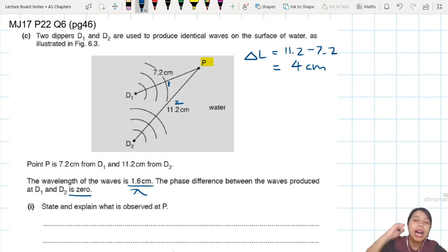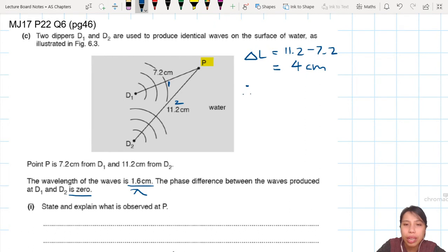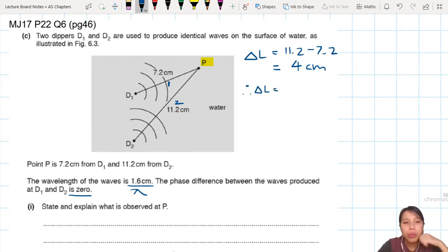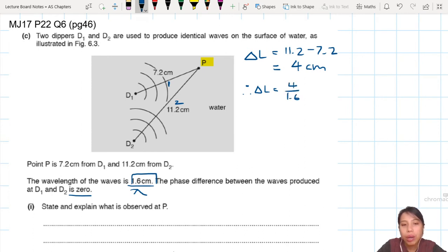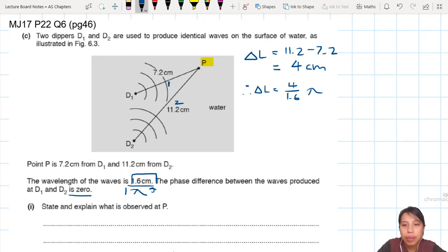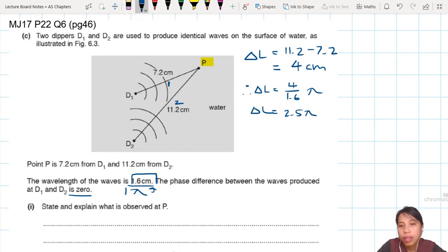But how many wavelengths is that? One wavelength is 1.6 cm, so 4 cm divided by 1.6 gives us 2.5 lambda — two and a half wavelengths. So that means your 4 cm corresponds to 2.5 wavelengths.